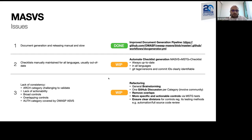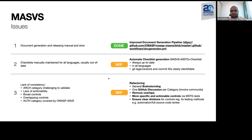Two other items I would like to point out are the checklists that we are maintaining. We have an Excel checklist that maps the MASVS requirements to the MSTG test cases. This gives developers, auditors, and penetration testers a really nice overview and ensures consistency when testing the security of mobile apps.